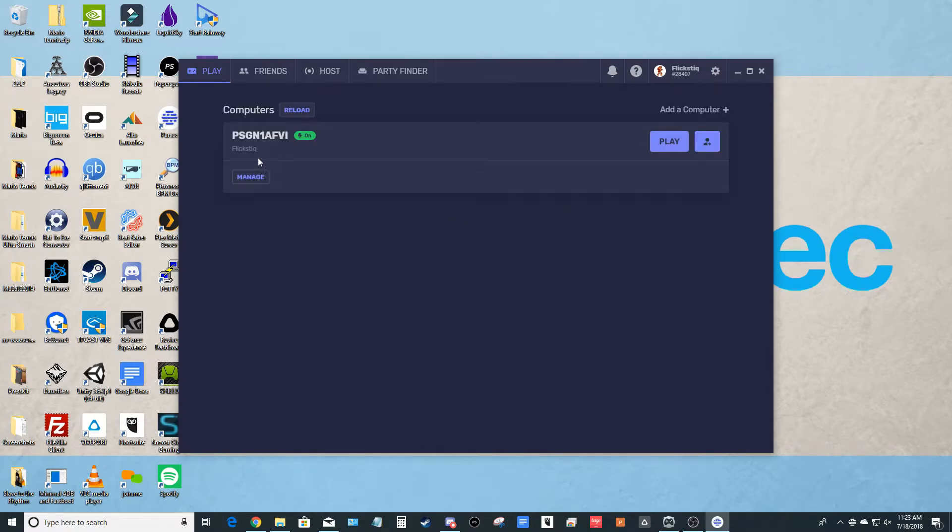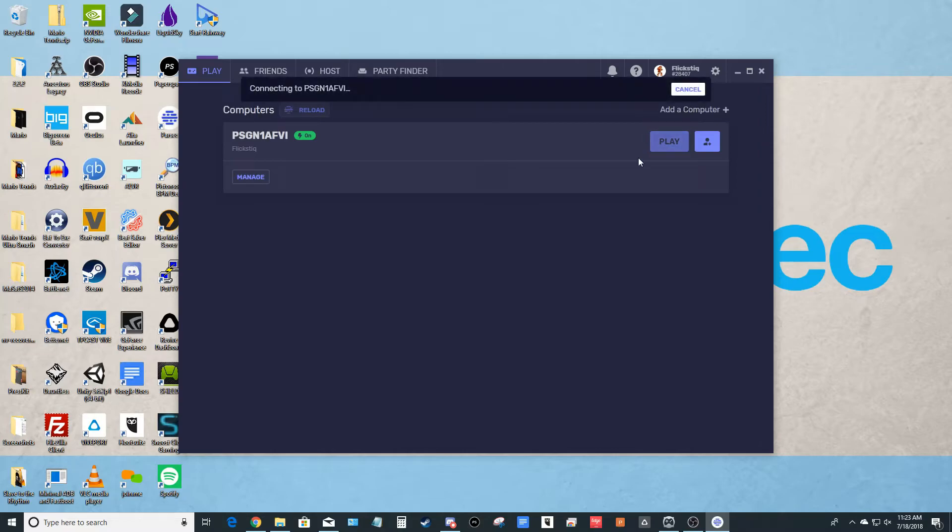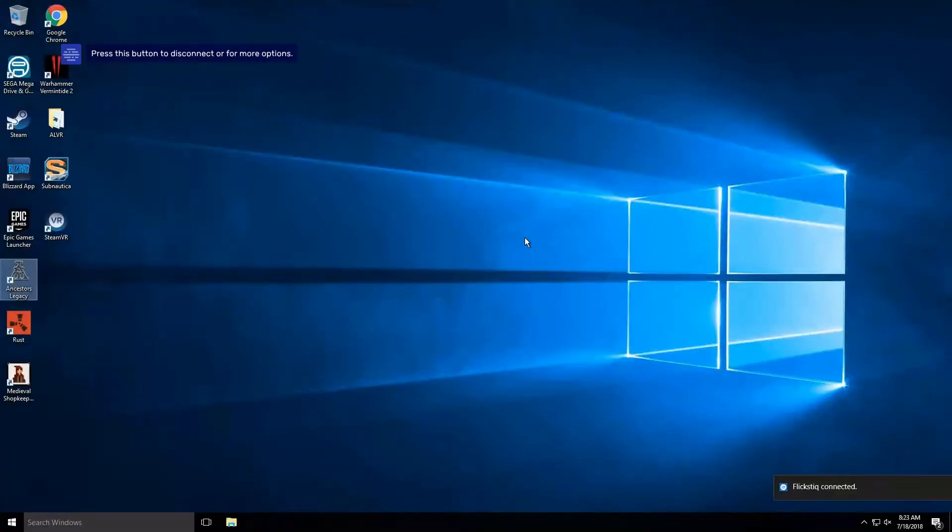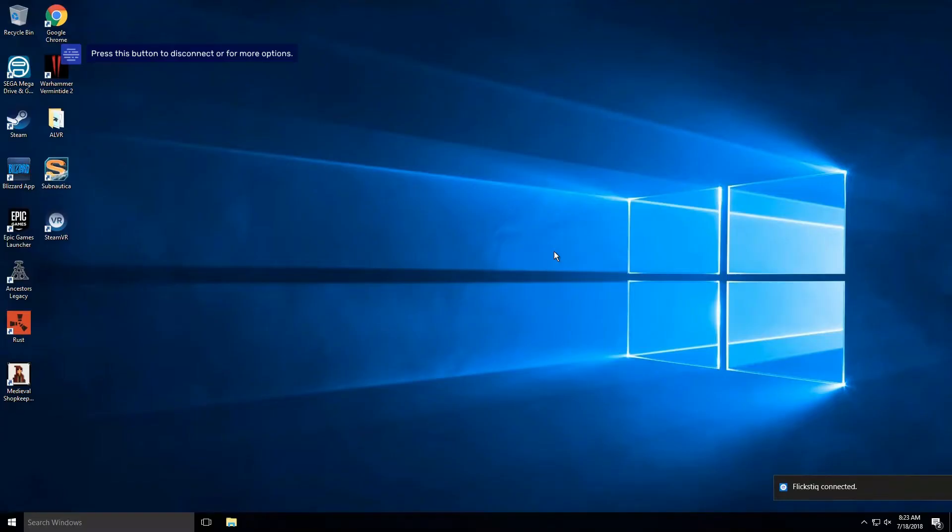And then you'll see that our cloud server already shows up because we already started that. So your last step is just to go ahead and hit play. And that is basically it. We are now connected to the cloud server.